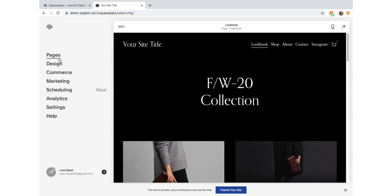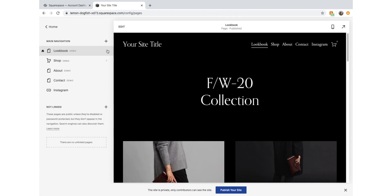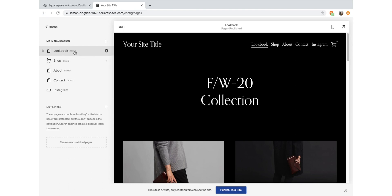Let's go into Pages here. This is where we edit the pages that we have available. You can see the pages located in the main navigation - we've got Lookbook, Shop, About, Contact, and then Instagram.